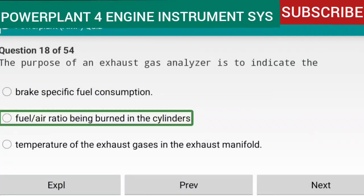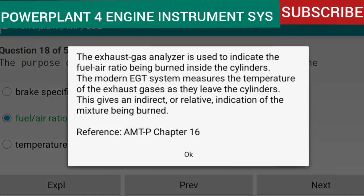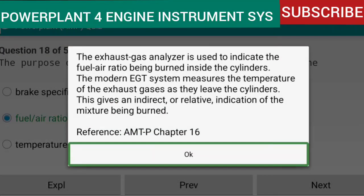Question 18 of 54: The purpose of an exhaust gas analyzer is to indicate the fuel-air ratio being burned in the cylinders. The modern EGT system measures the temperature of exhaust gases as they leave the cylinders, giving an indirect or relative indication of the mixture being burned. Reference: AMTP Chapter 16.